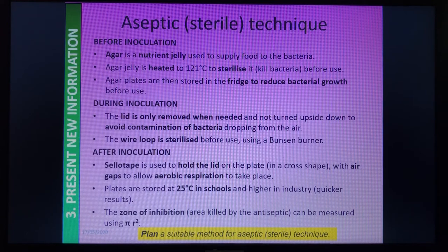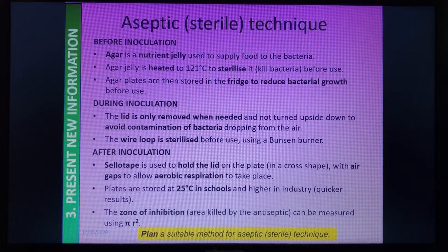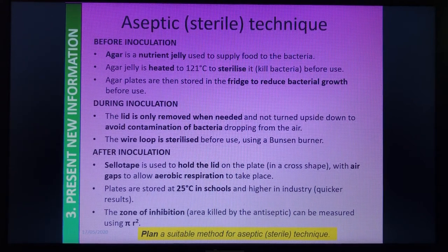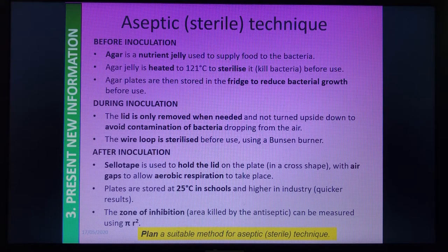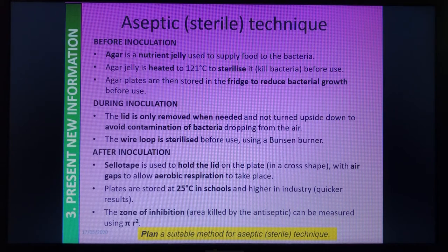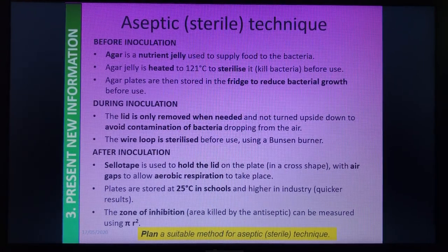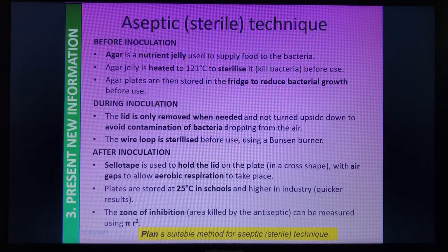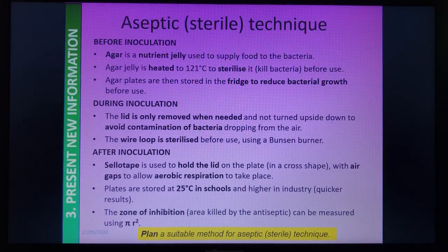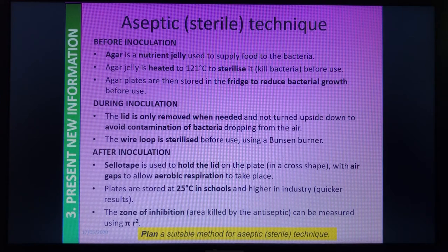We need to avoid contamination by not speaking while the lid is open. We also use a wire loop — sometimes a sterile cotton wool bud instead, as it's easier — but the exam board requires us to know the wire loop method. We sterilize it in the Bunsen burner, or dip it in hydrochloric acid and then sterilize in the Bunsen, then dip it into your bacteria and streak that bacteria across the plate, being careful not to jab holes in the agar jelly.